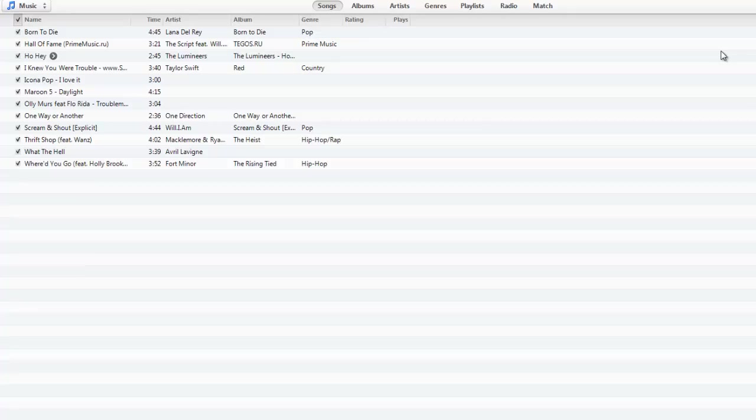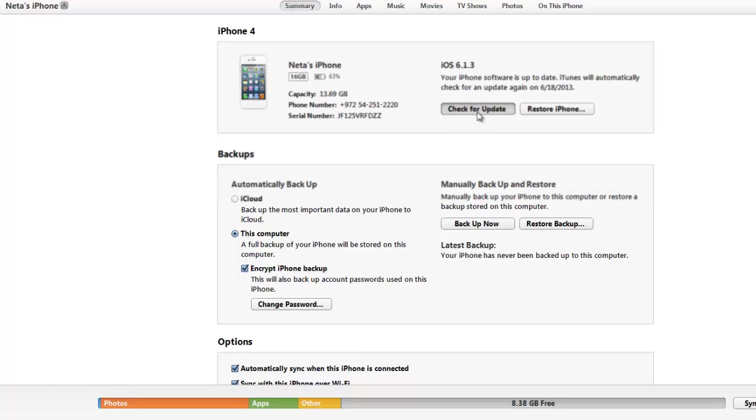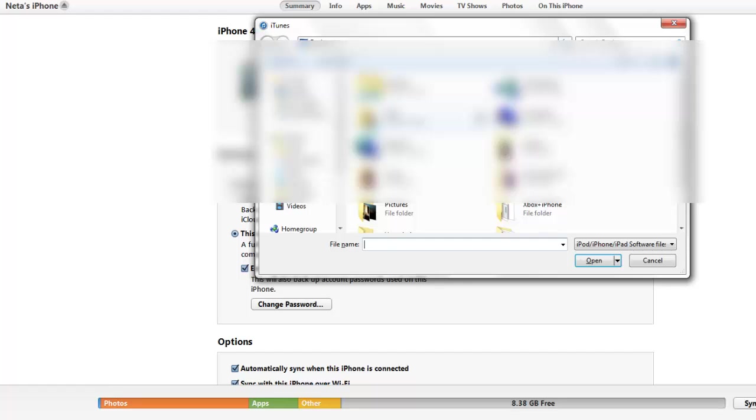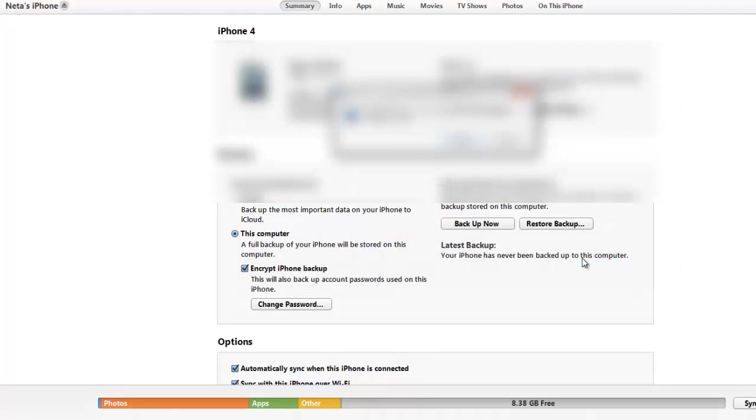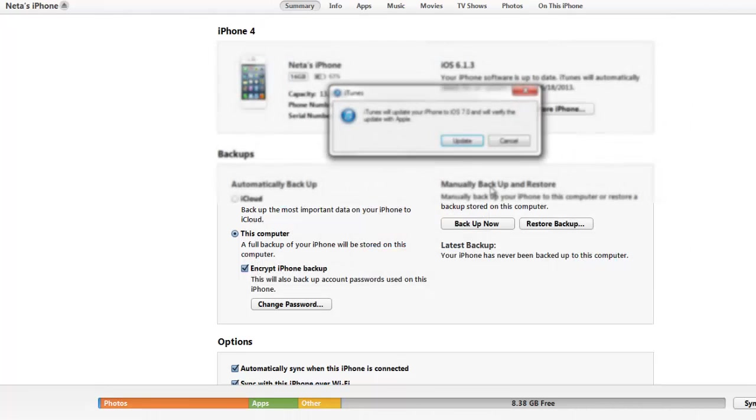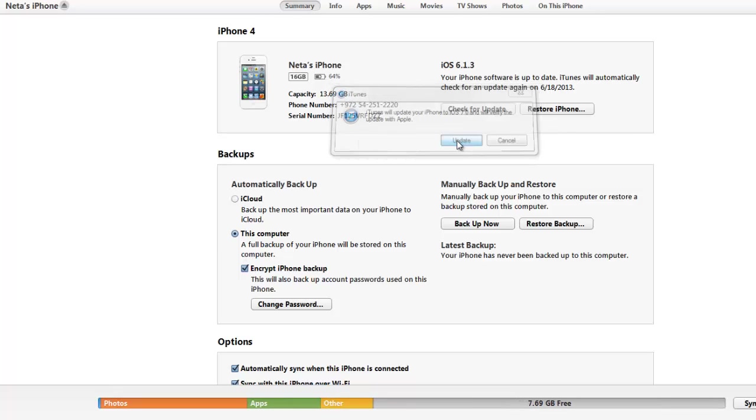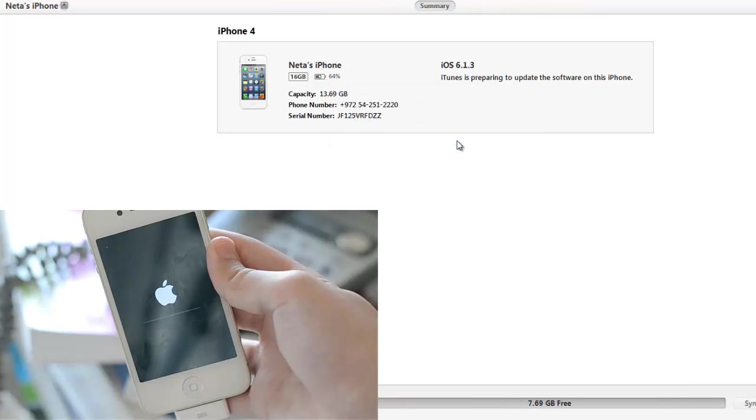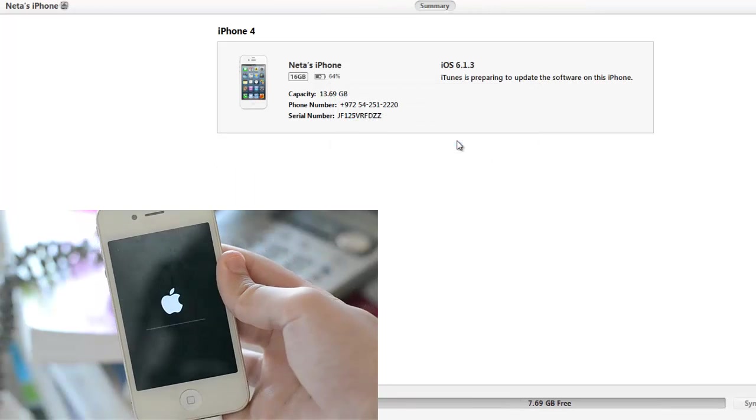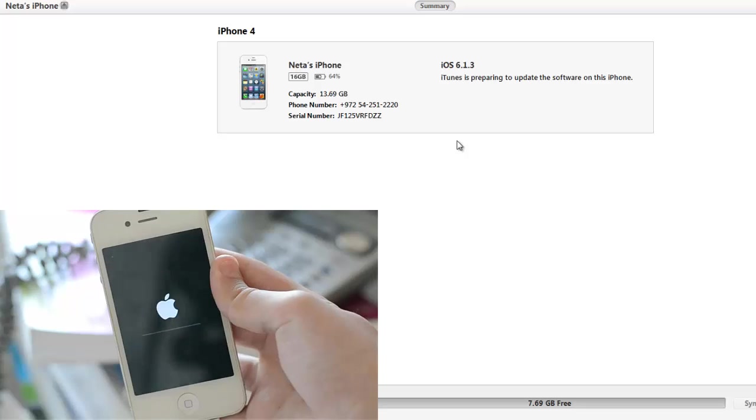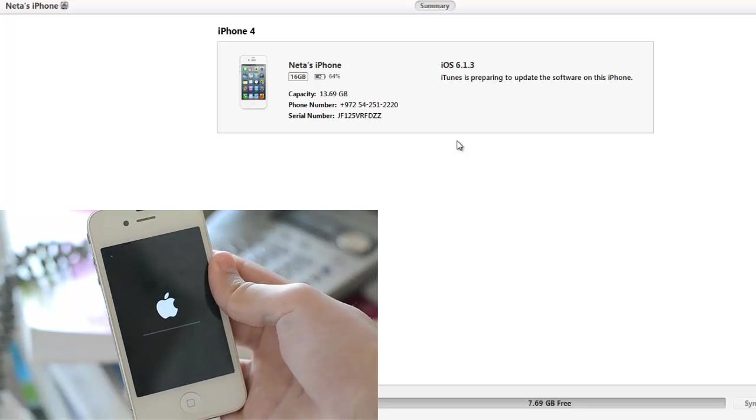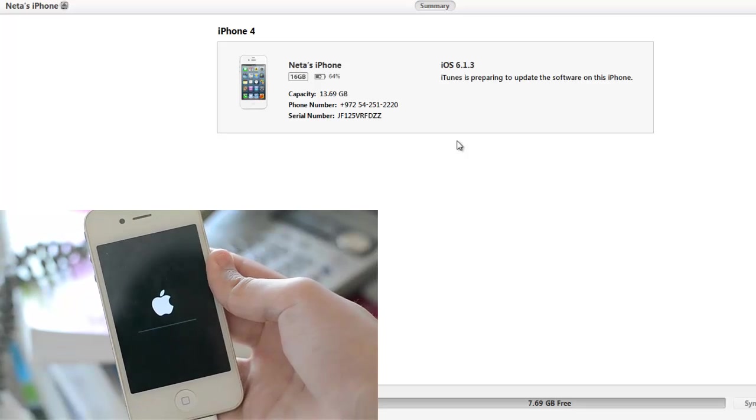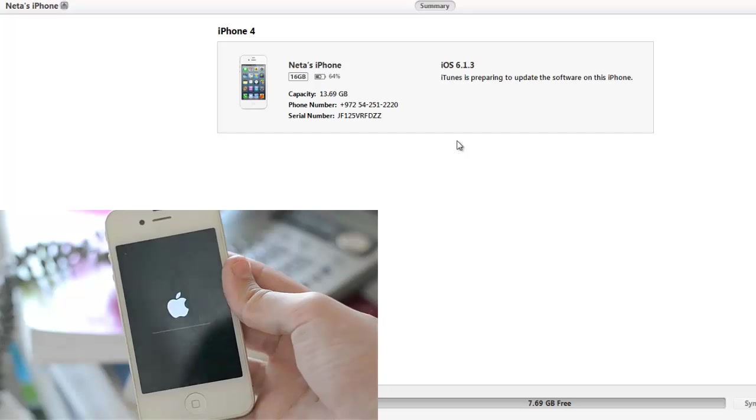Hit the shift button and then the check for update button at the same time, and then just select the IPSW that we have just downloaded and hit on the open button. Then just tap on the update button and now it will update your iPhone into iOS 7. I will come back once it's done.